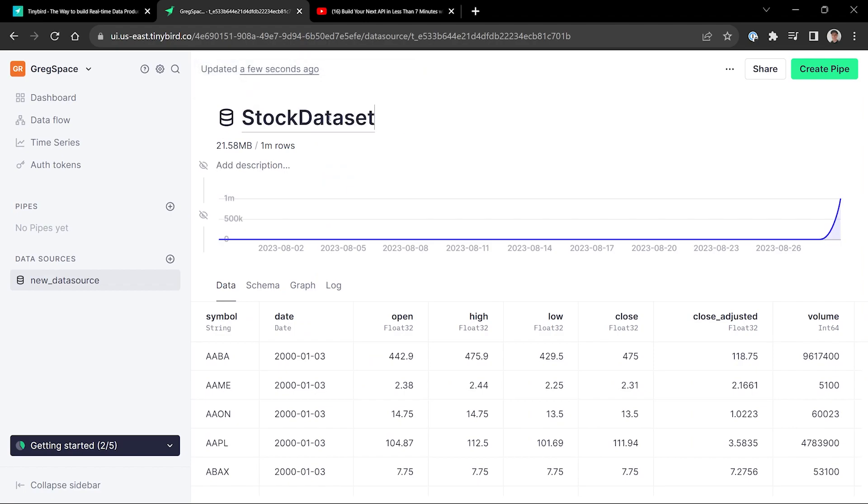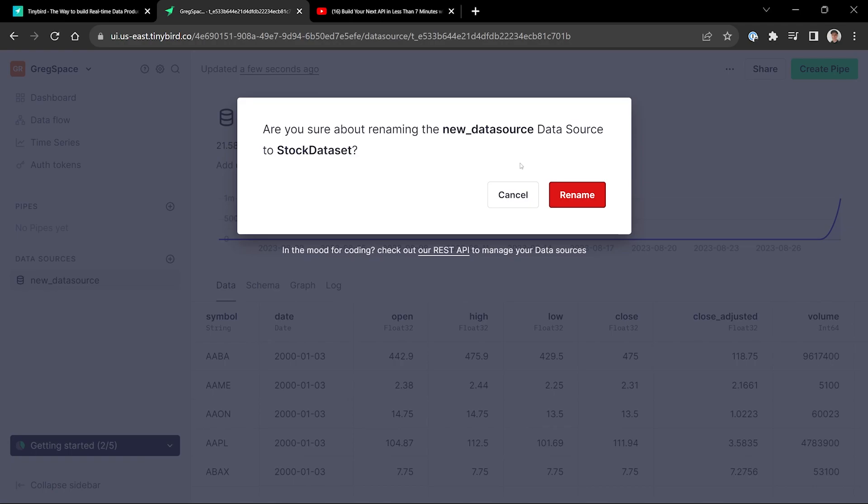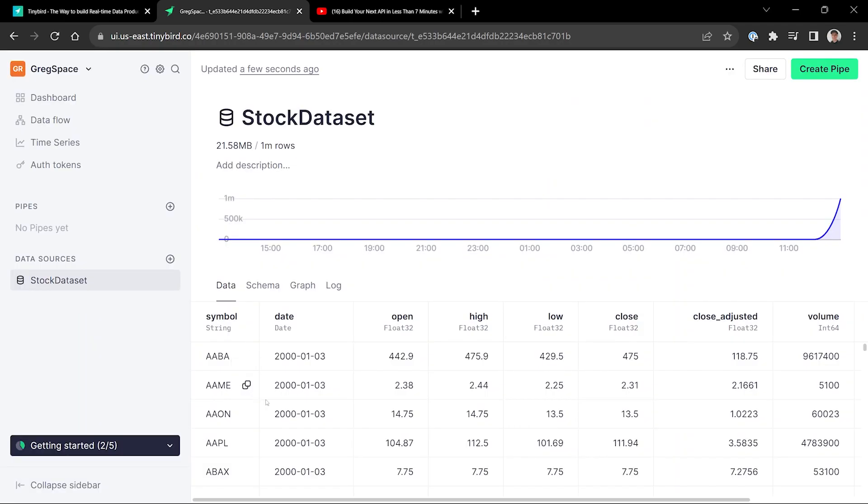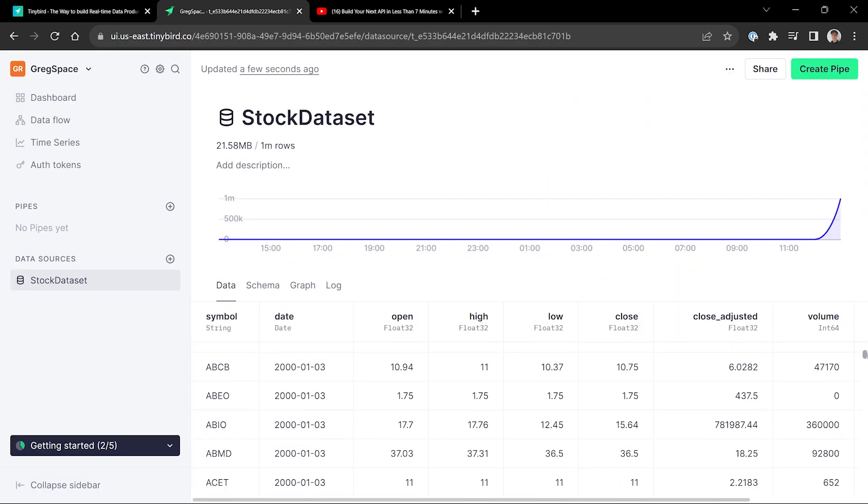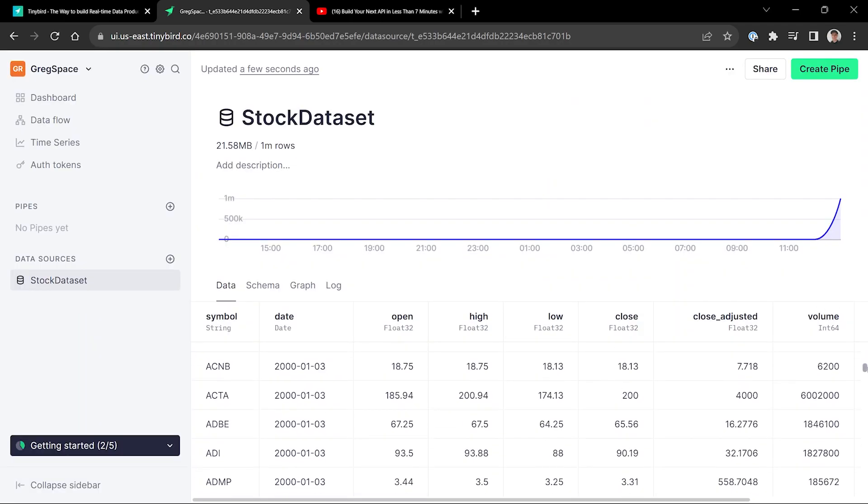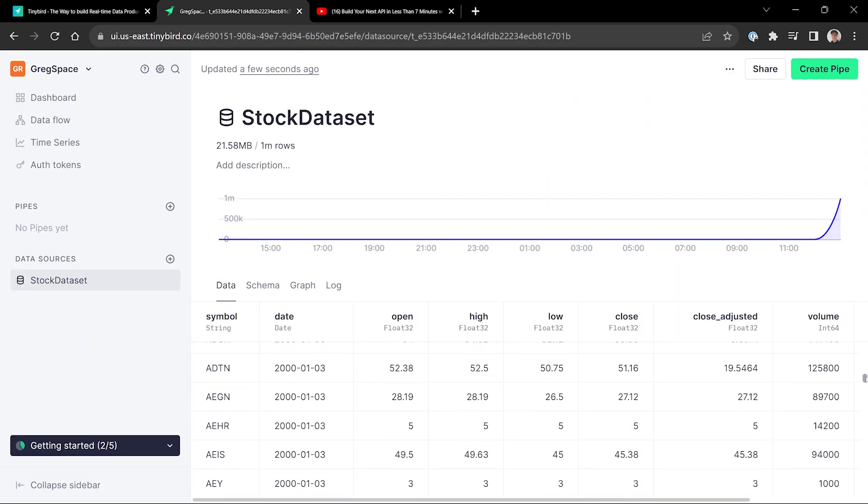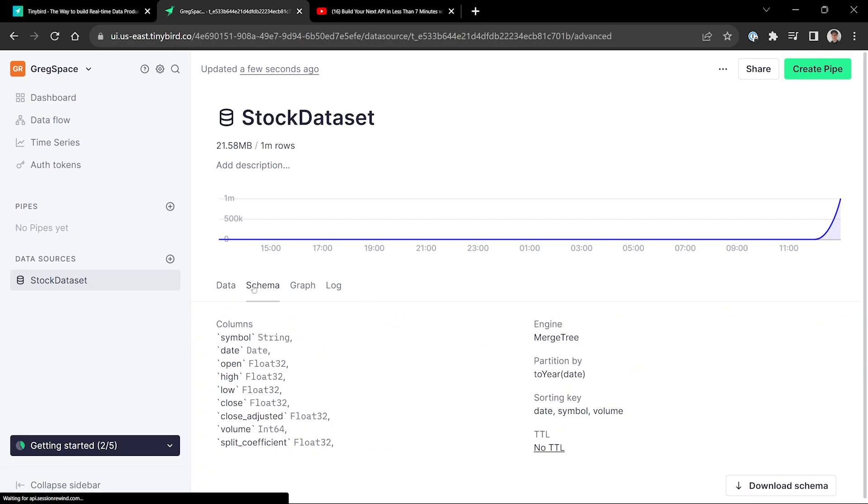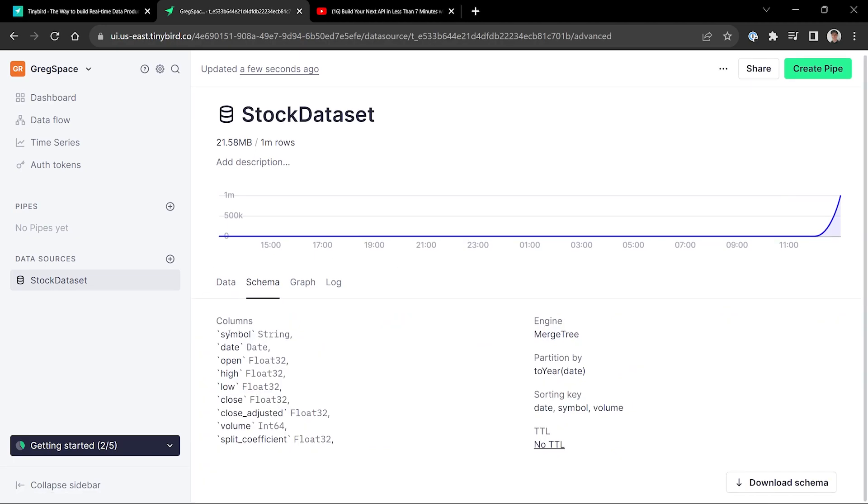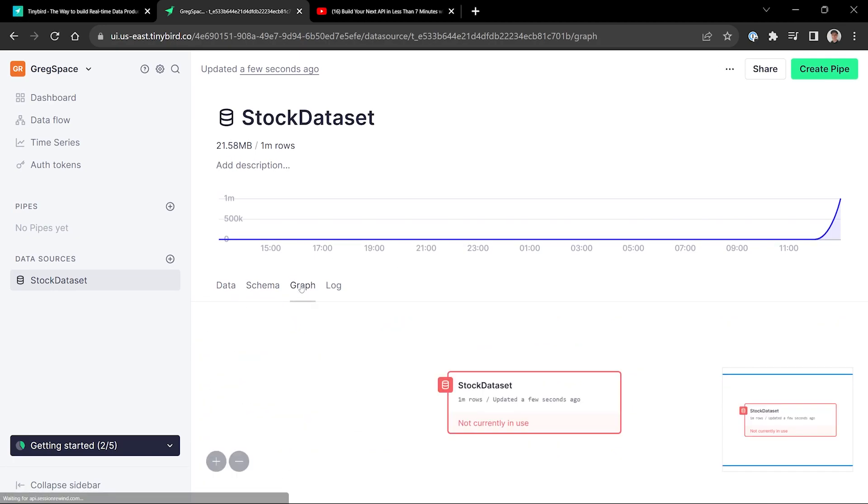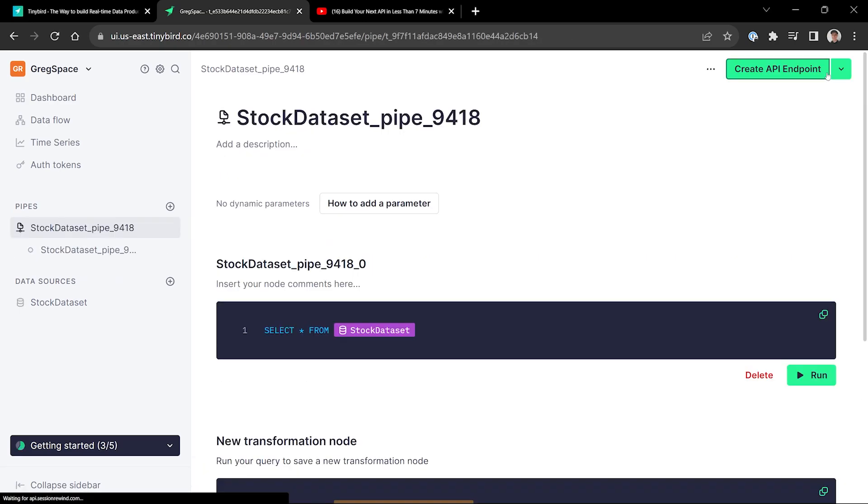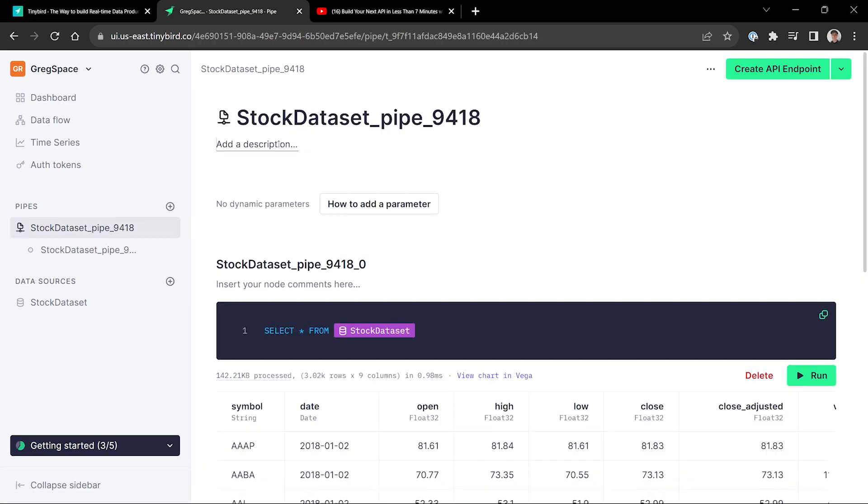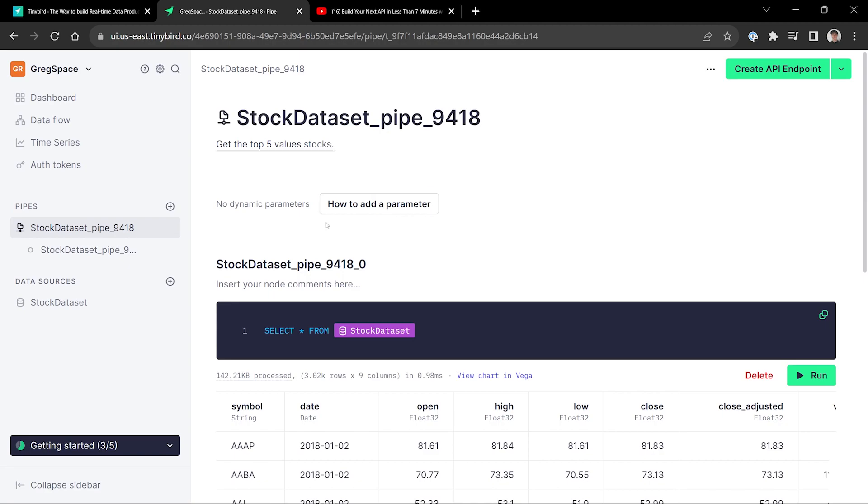So we're going to call it stock dataset. We have many symbols here, so those are stock symbols. You have the date, the open, high, traditional stock kind of values. And we have the schema here if you want to look at that. And there's not a whole lot of graphing yet, but that'll show up later if you want to look at that. And back to our data, so we'll just add a quick description of what our pipeline is going to do. So our pipeline is going to get the top five values of the stocks, basically.